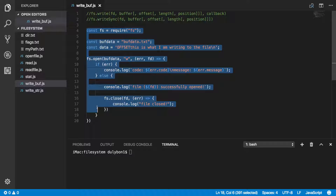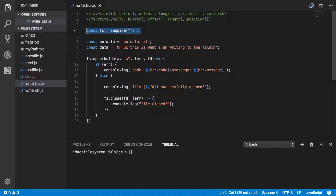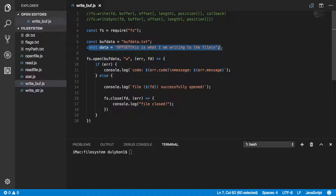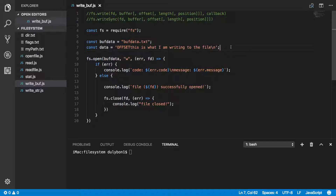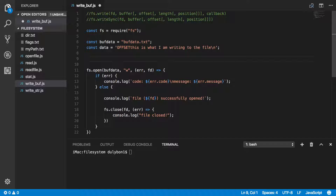The setup I have here is not unlike what we've had before. I'm getting the file system module, I have the path to my file at buffdata.cxt. Now this is my data — this data could be coming from anywhere. It could be coming from some HTTP request or from a file that you've opened and read. Having this data here is simply for convenience. The idea is we're going to have this data in a buffer, and the buffer API allows us to easily convert this into binary data.